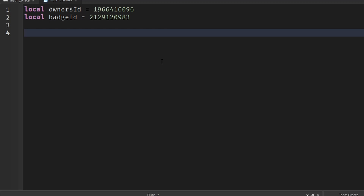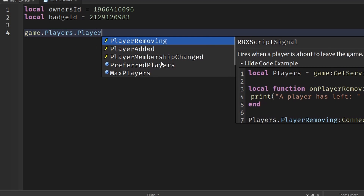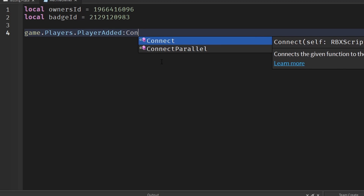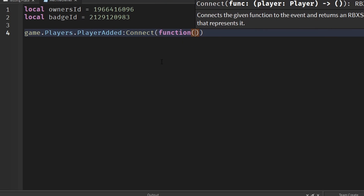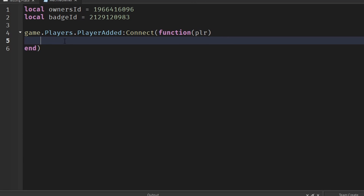Now we need to check when a player joins if it's the owner. We need an event that fires every time someone joins, so we write game.Players.PlayerAdded and connect a function. In the brackets we take the player object that's joining and call it plr.